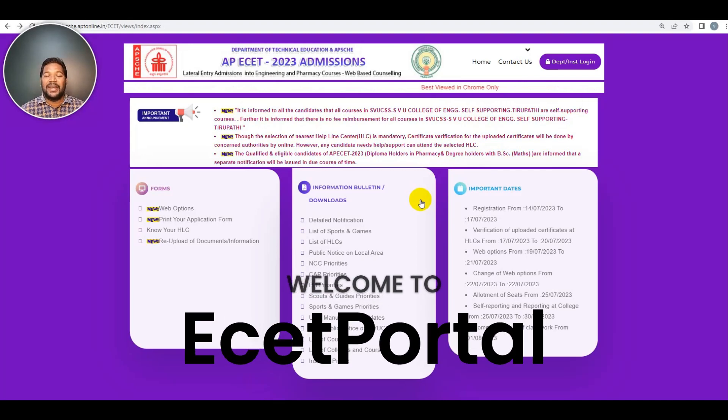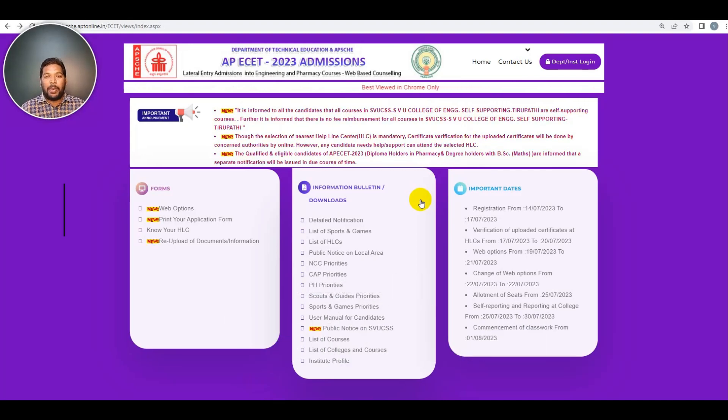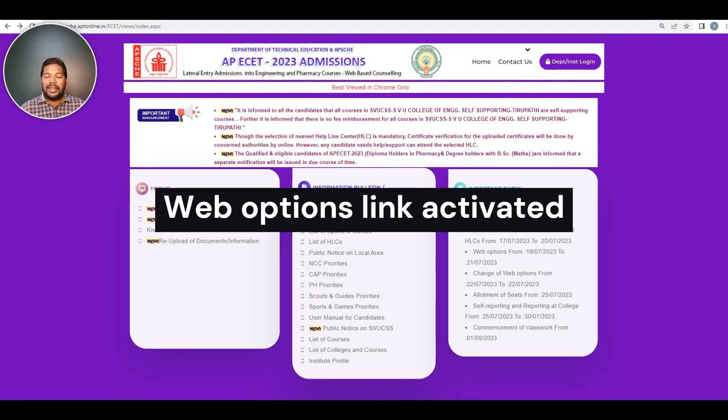Hello, EZS friends. Welcome to EZPortal. We are going to activate the web options link from this morning.